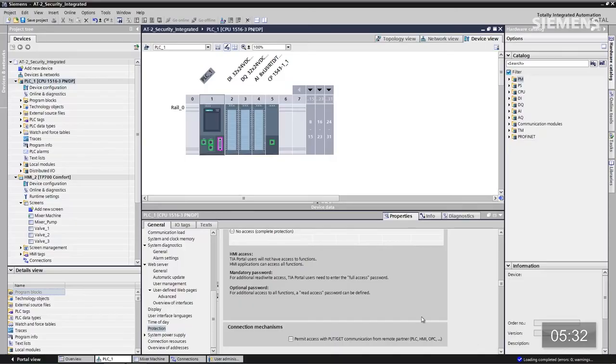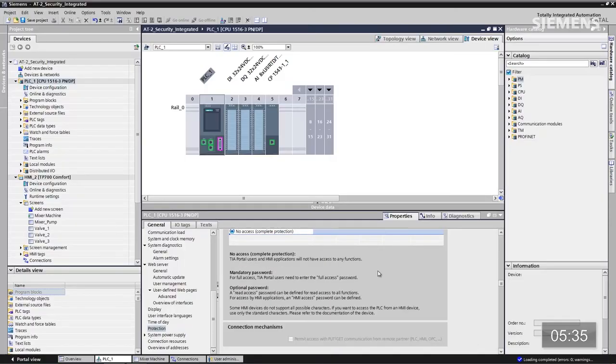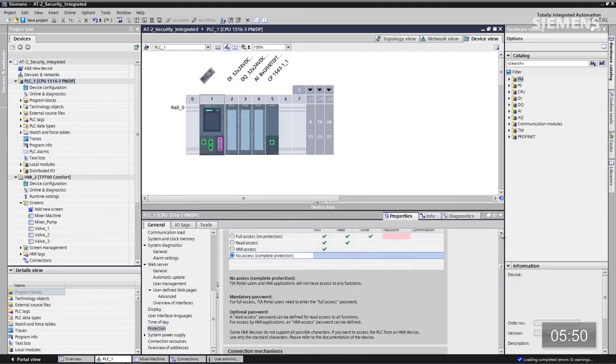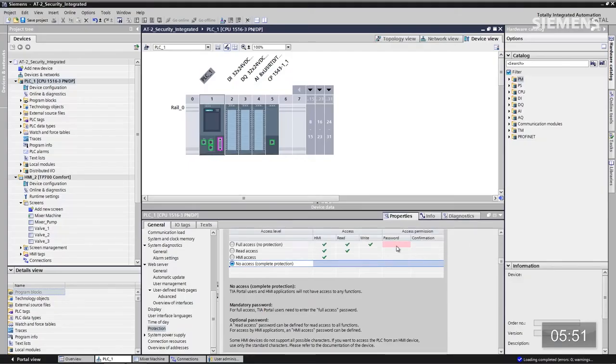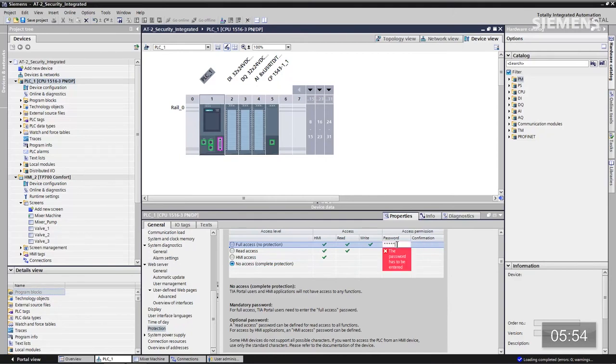Mais avec la protection de niveau 4, ces communications Get et Put depuis un OPC sont coupées. Les seuls moyens de communication seraient alors un T-Send, T-Receive de contrôleur à contrôleur, ou encore un E-Device sur le Profinet, qui se font tous deux par connexion sécurisée. Je souhaite un niveau 4 pour ce contrôleur. Je saisis ce mot de passe, c'est « Admin », il faut le taper deux fois.